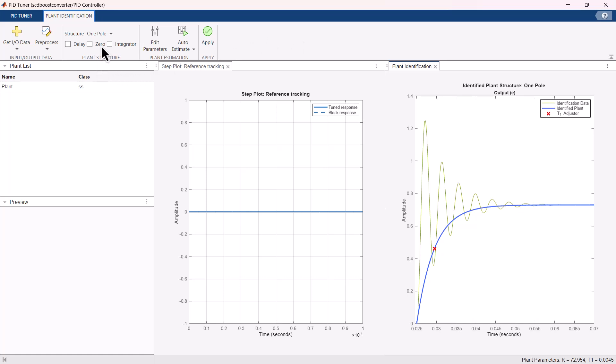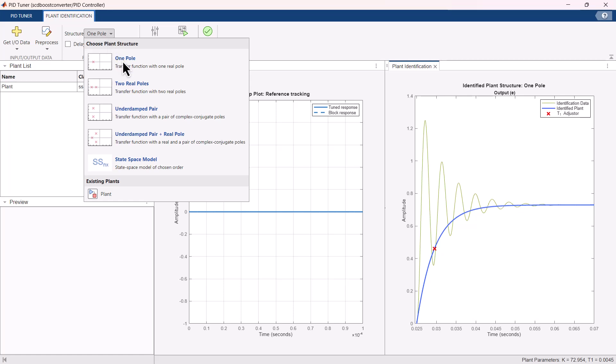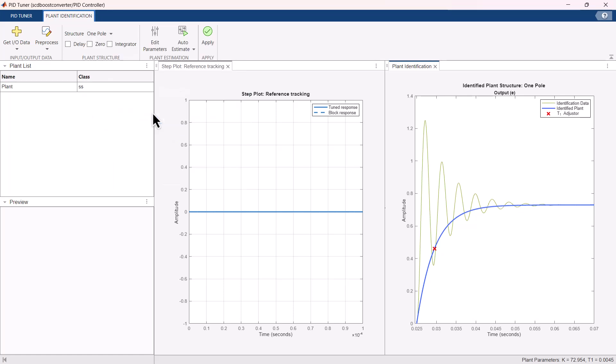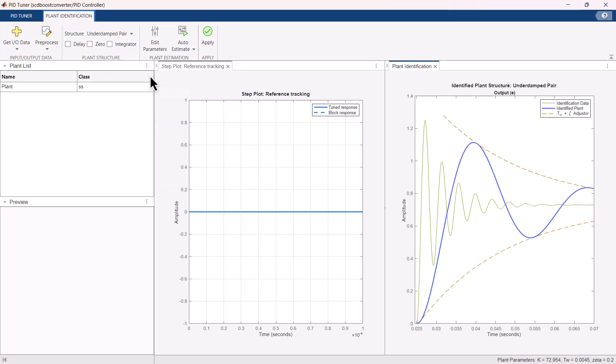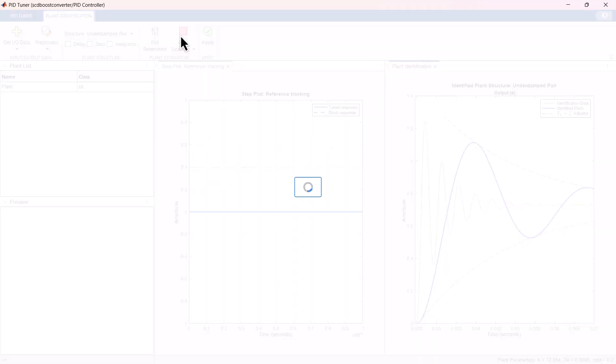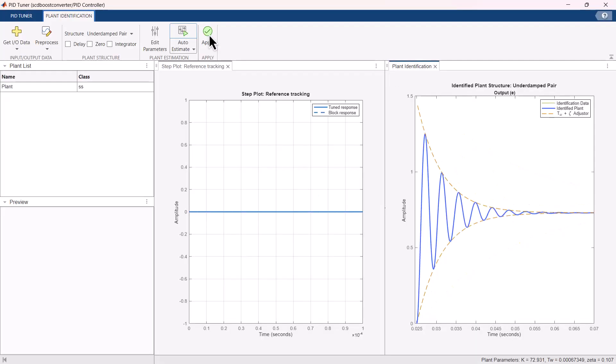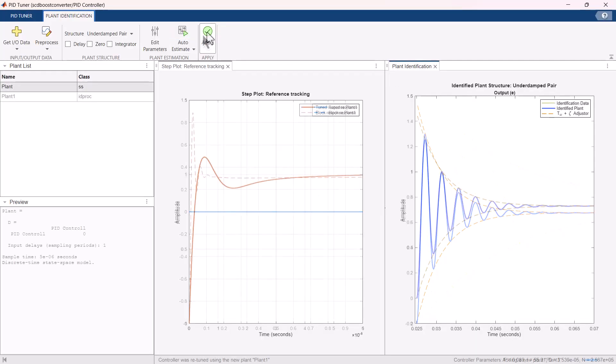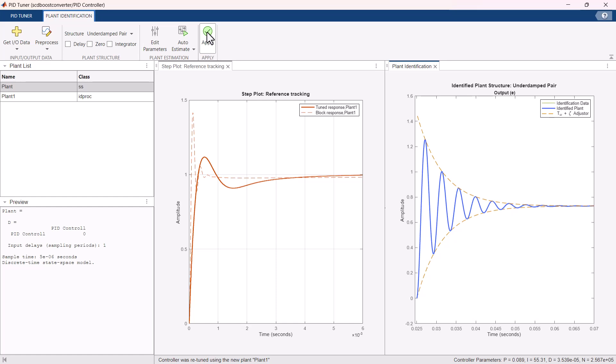We can switch between different plant structures to better fit with the data. This makes sure that identified plant response matches the identified data. You can use auto-estimate option to fit the data to identify plant accurately. This plant can now be used for tuning the PID controller gains.